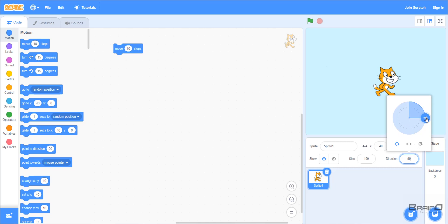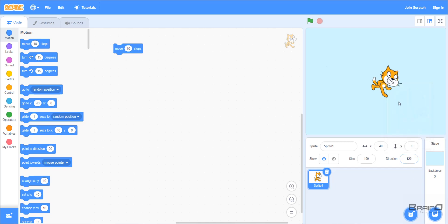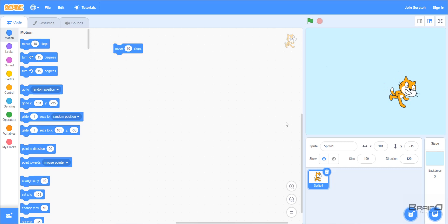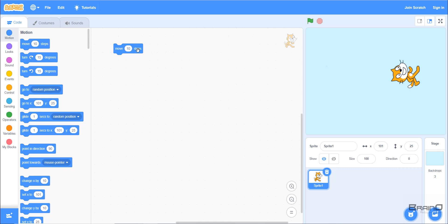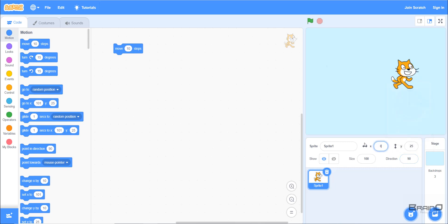If I set the direction to something like 120, the sprite is now facing downward, and clicking 'Move 10 Steps' sends it down. If I set direction to 0, which is exactly upward, clicking move takes the sprite upward. Now I'll set the direction back to 90 degrees and reset the X and Y coordinates to 0, which is the origin.